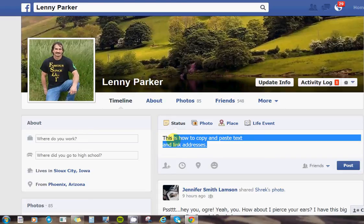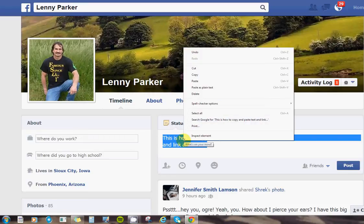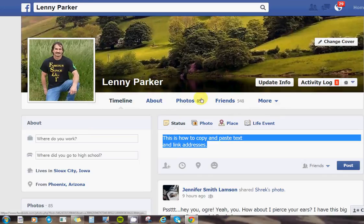Now if I want to leave the word 'this' off I can do it just like that, but let's do the whole thing. Now that it's highlighted, you put your cursor right on it, right-click, and then click copy.